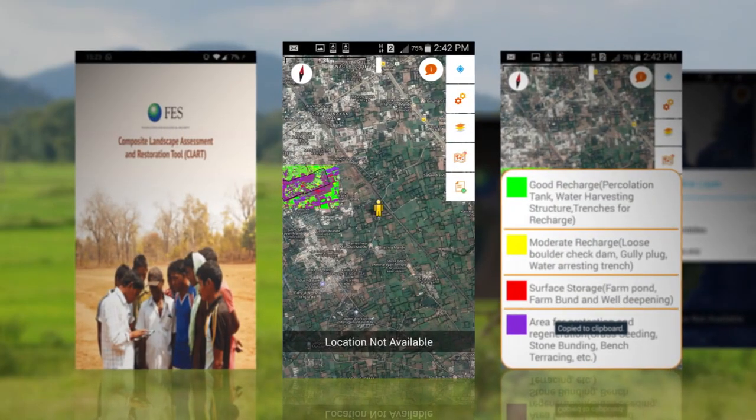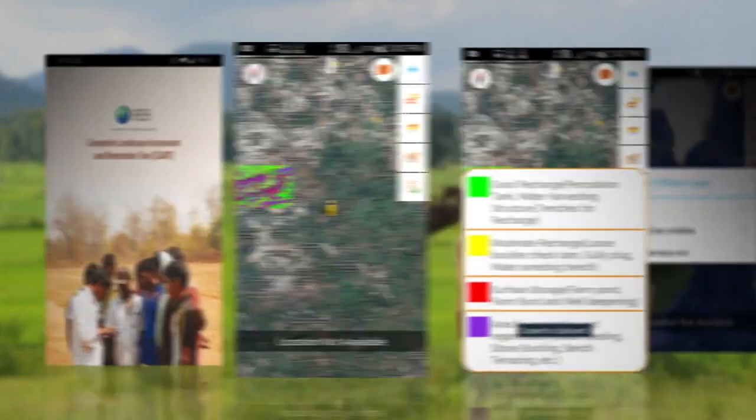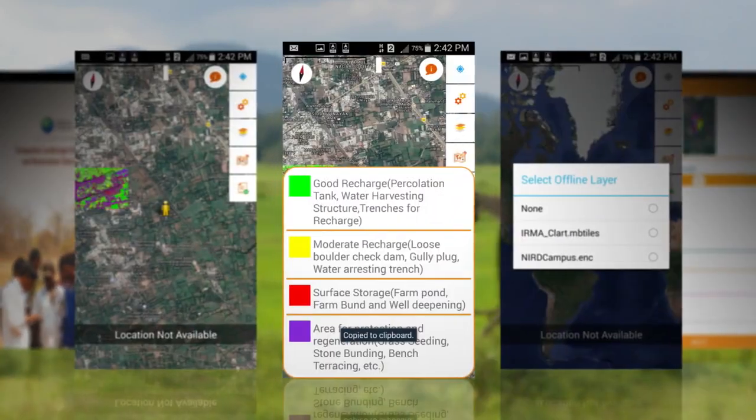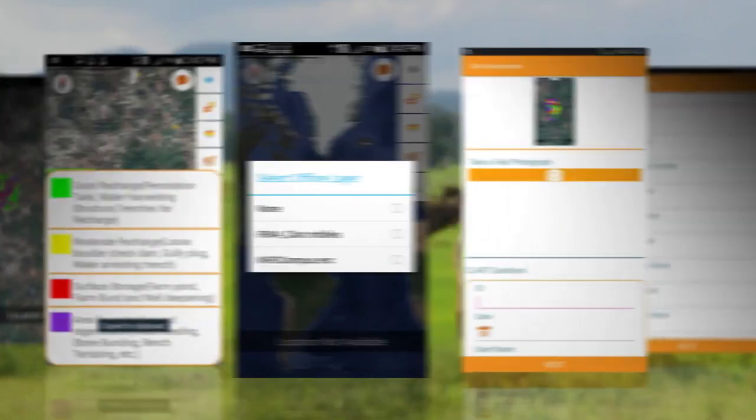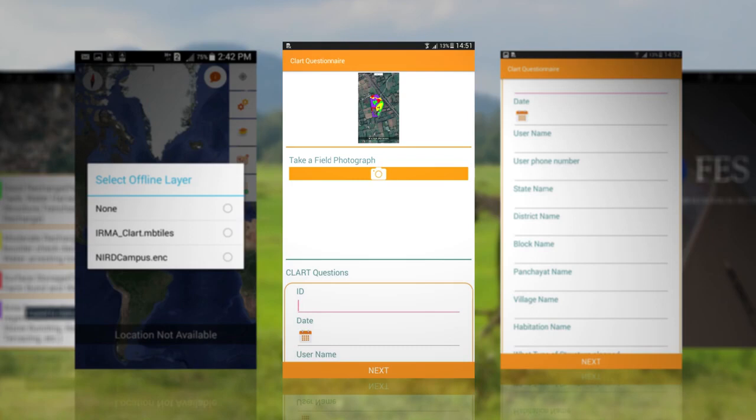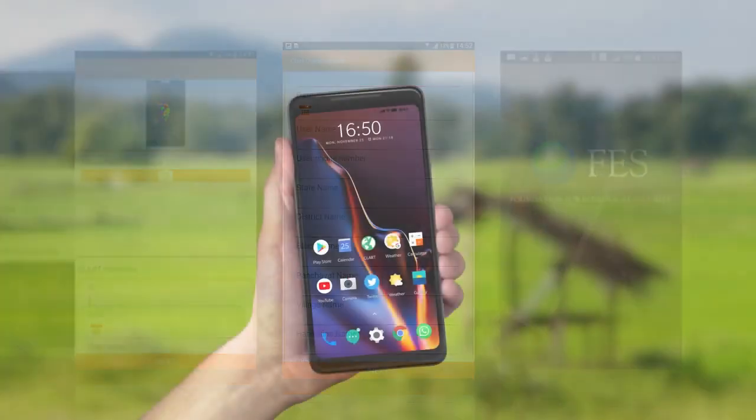the user can download the data of his block by selecting the state, district, and block, and saving the entire data set on the mobile phone.